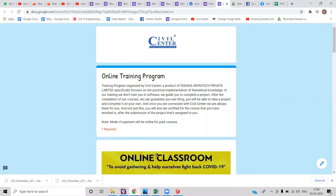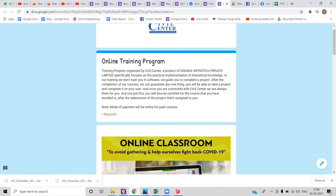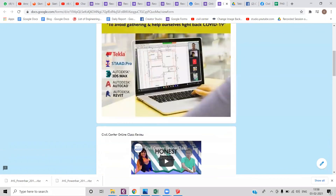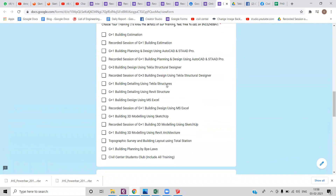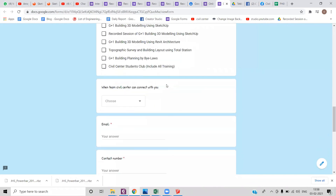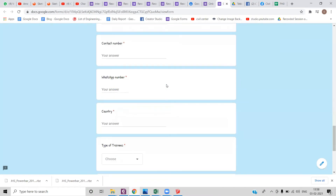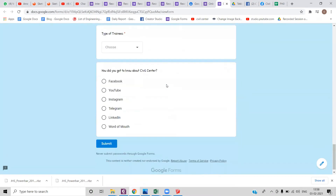If you want to join our live online classes, you can find a link in the description which will redirect you to a Google Form. All you have to do is fill the form and I will personally give you a call. That was all for today — see you in the next video.